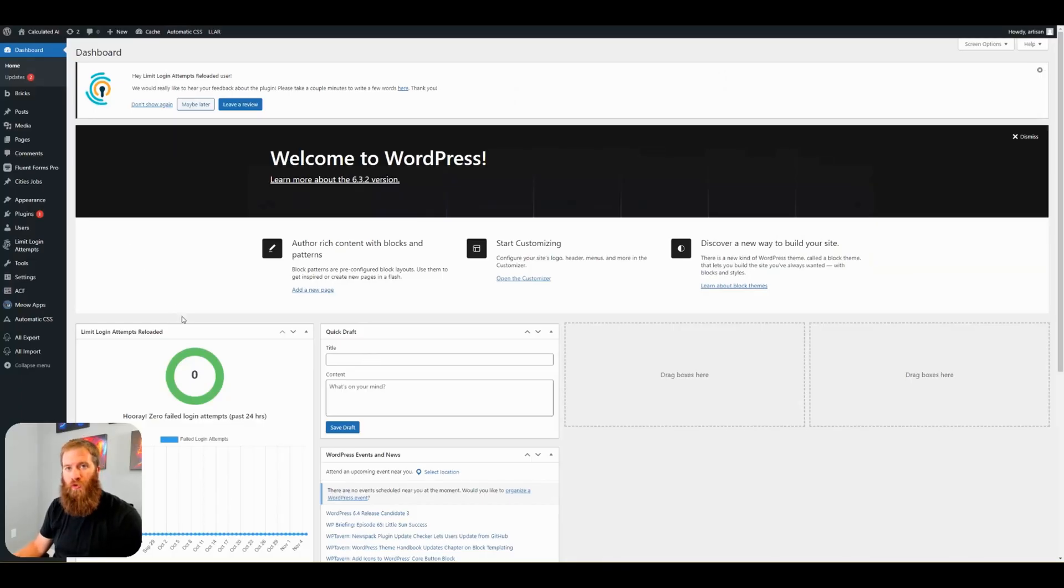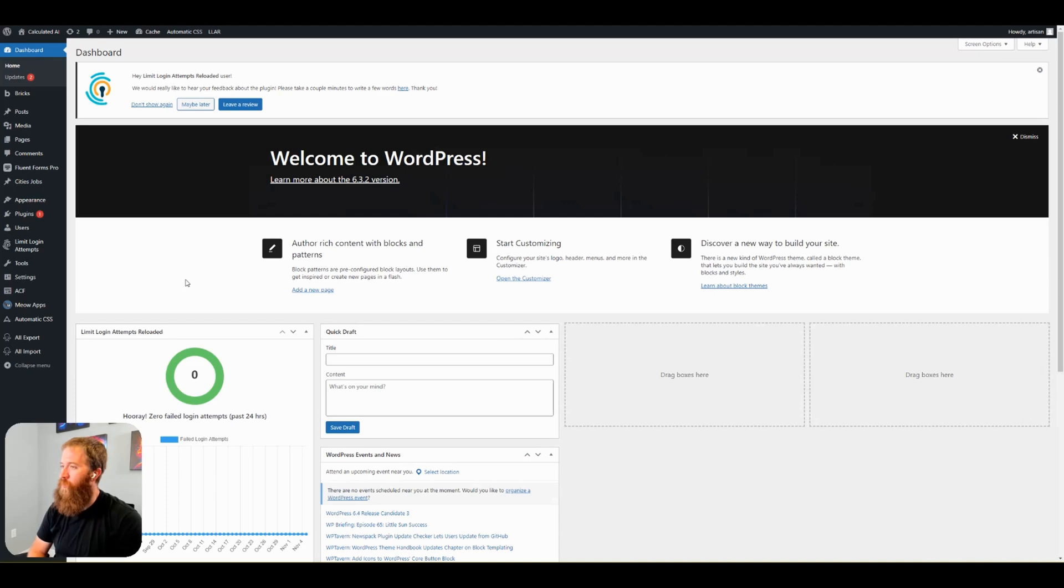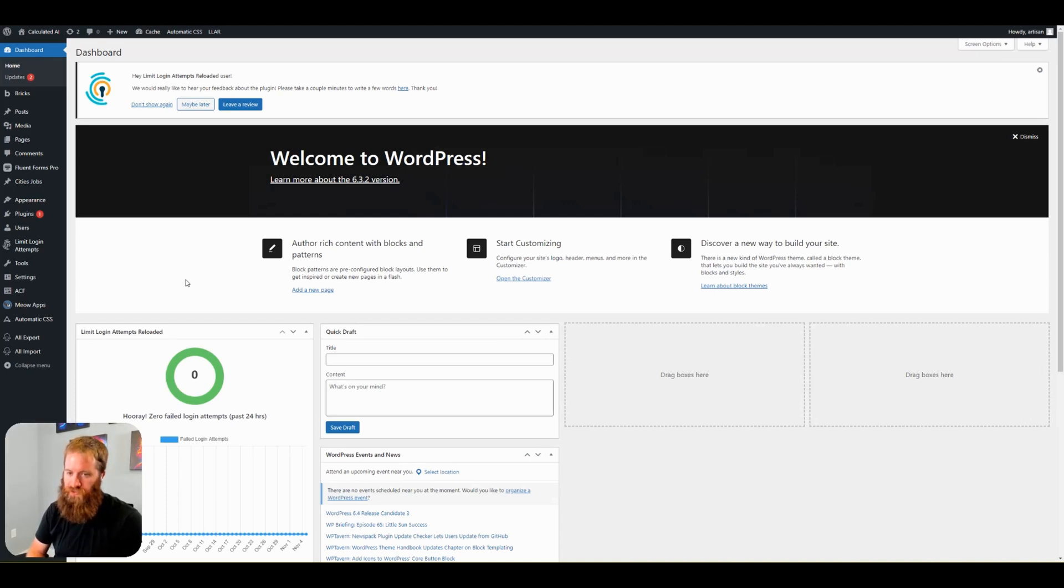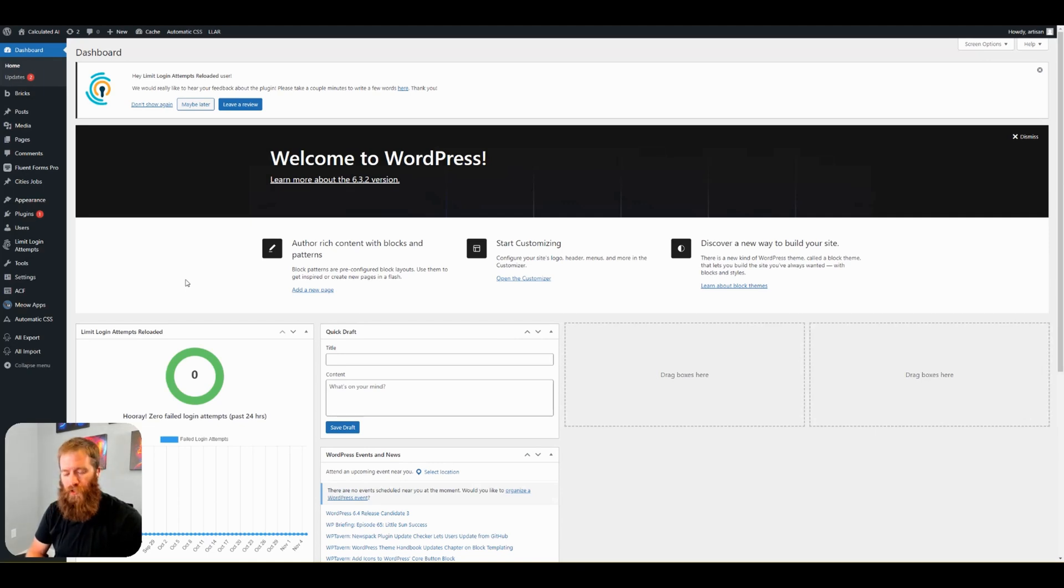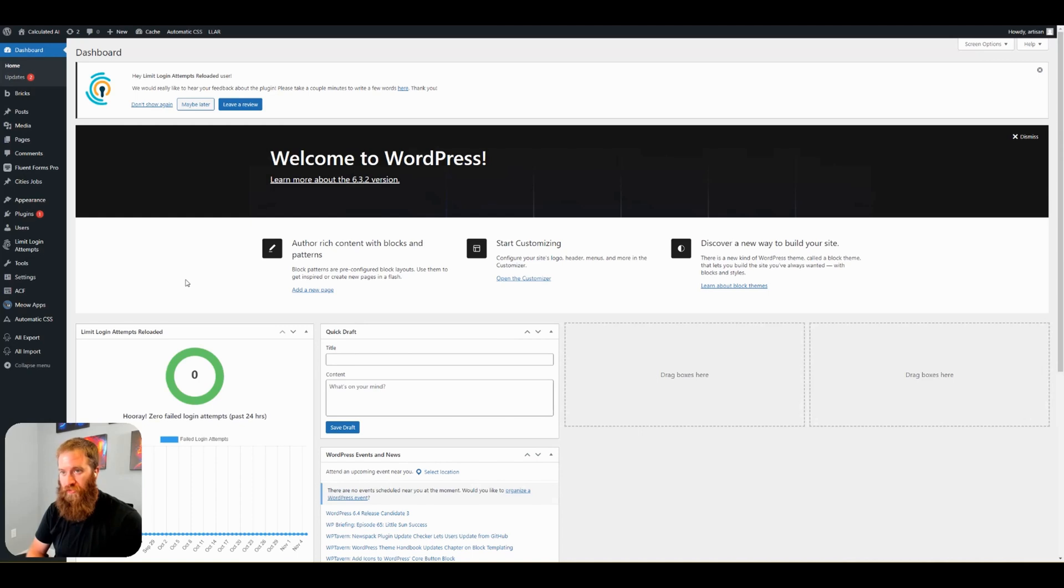This is the WordPress dashboard for one of my test sites. And the first thing that you have to ask yourself is, where do I want this chatbot to sit? Because I see a lot of examples that just throw it into the footer and call it a day. Well, that's fine if you want the chatbot to show up on every page of the website. But I'm here to tell you that that is not always the case.